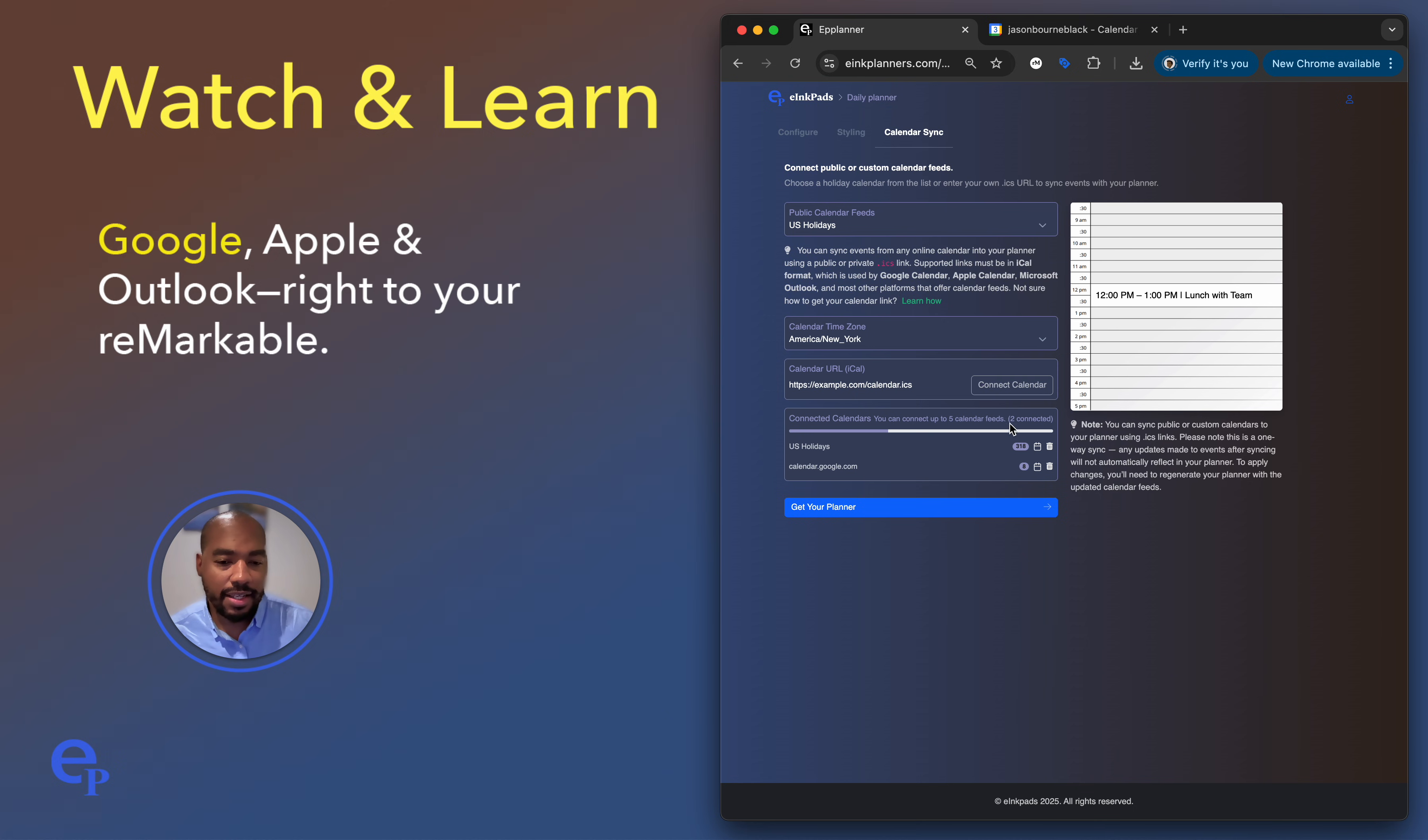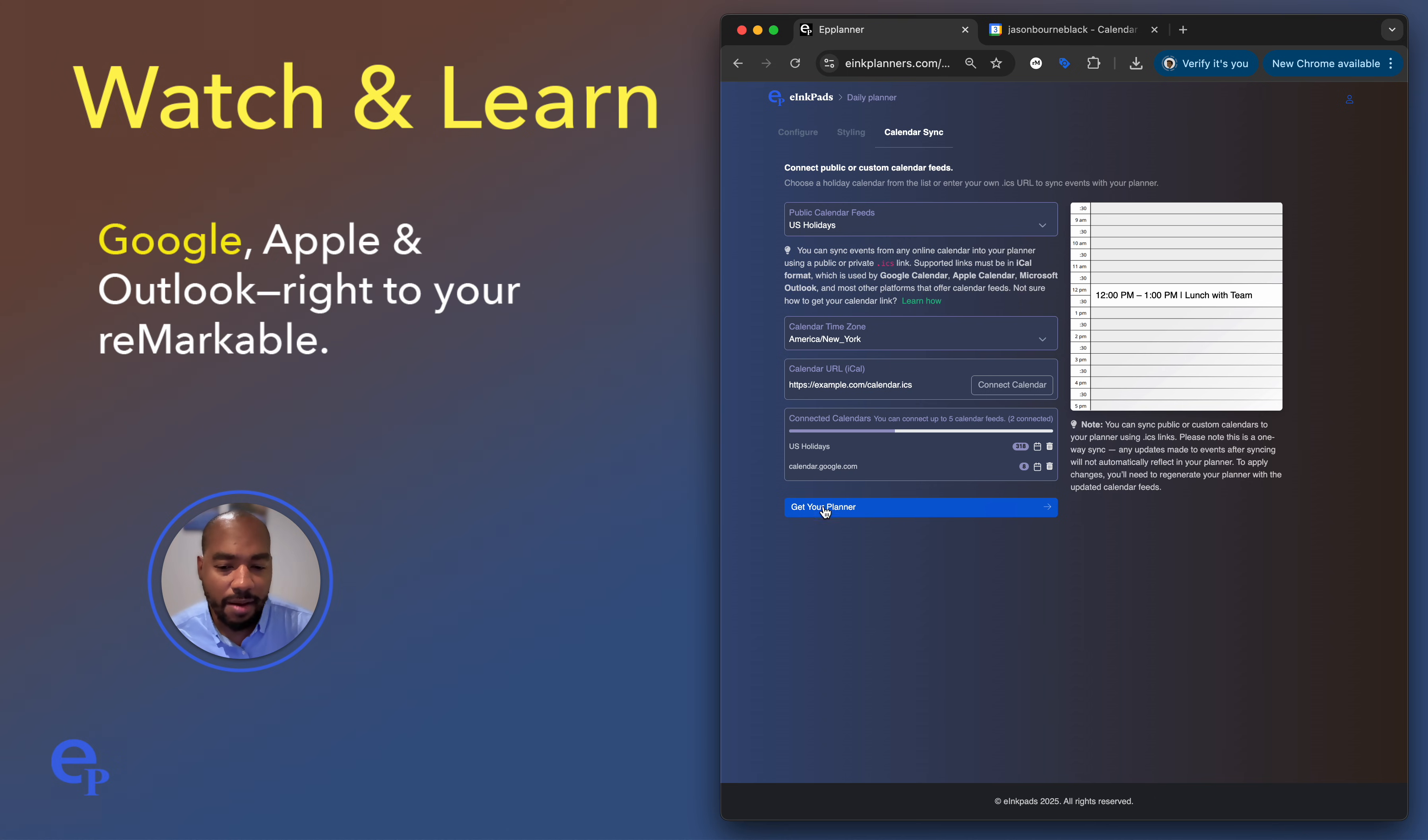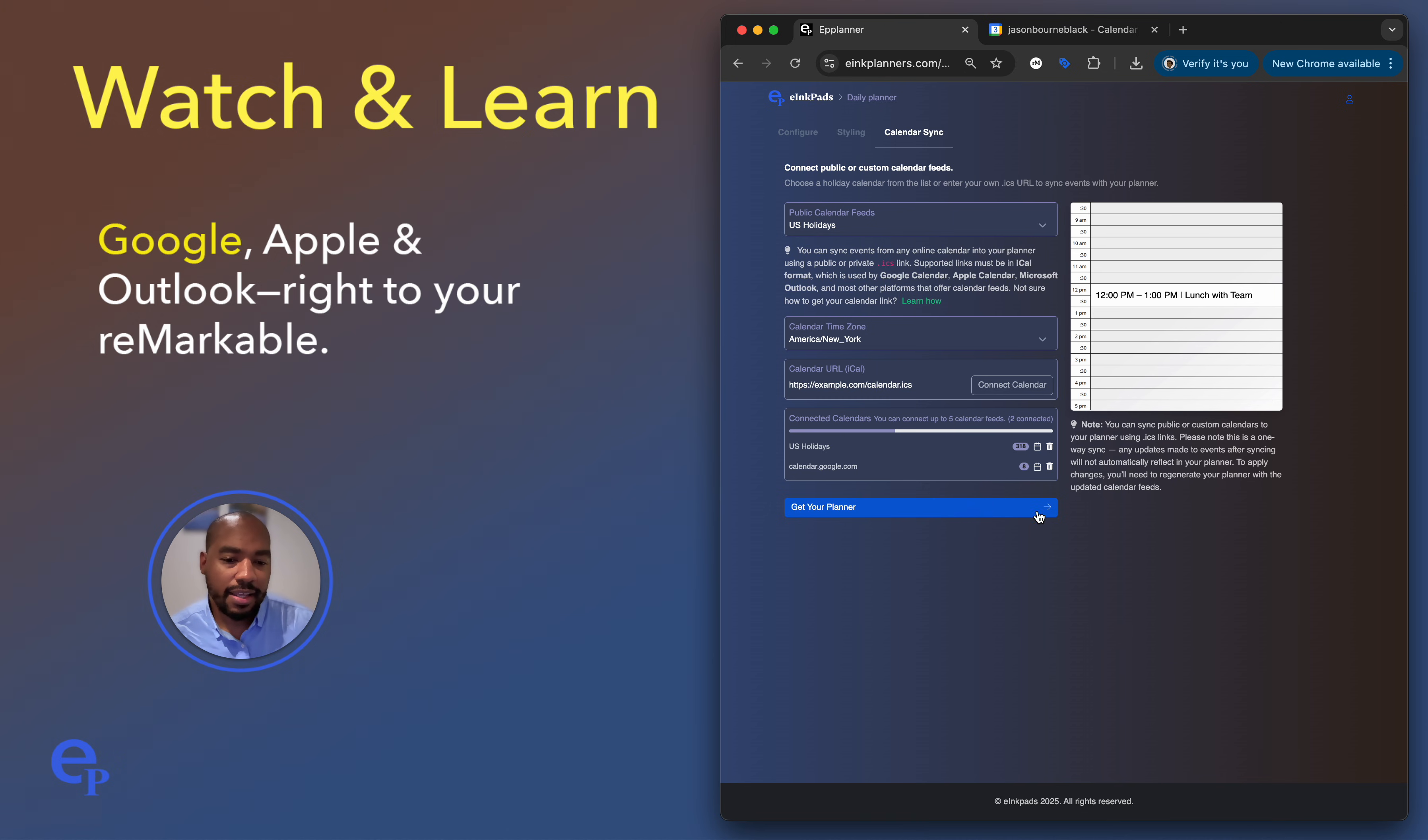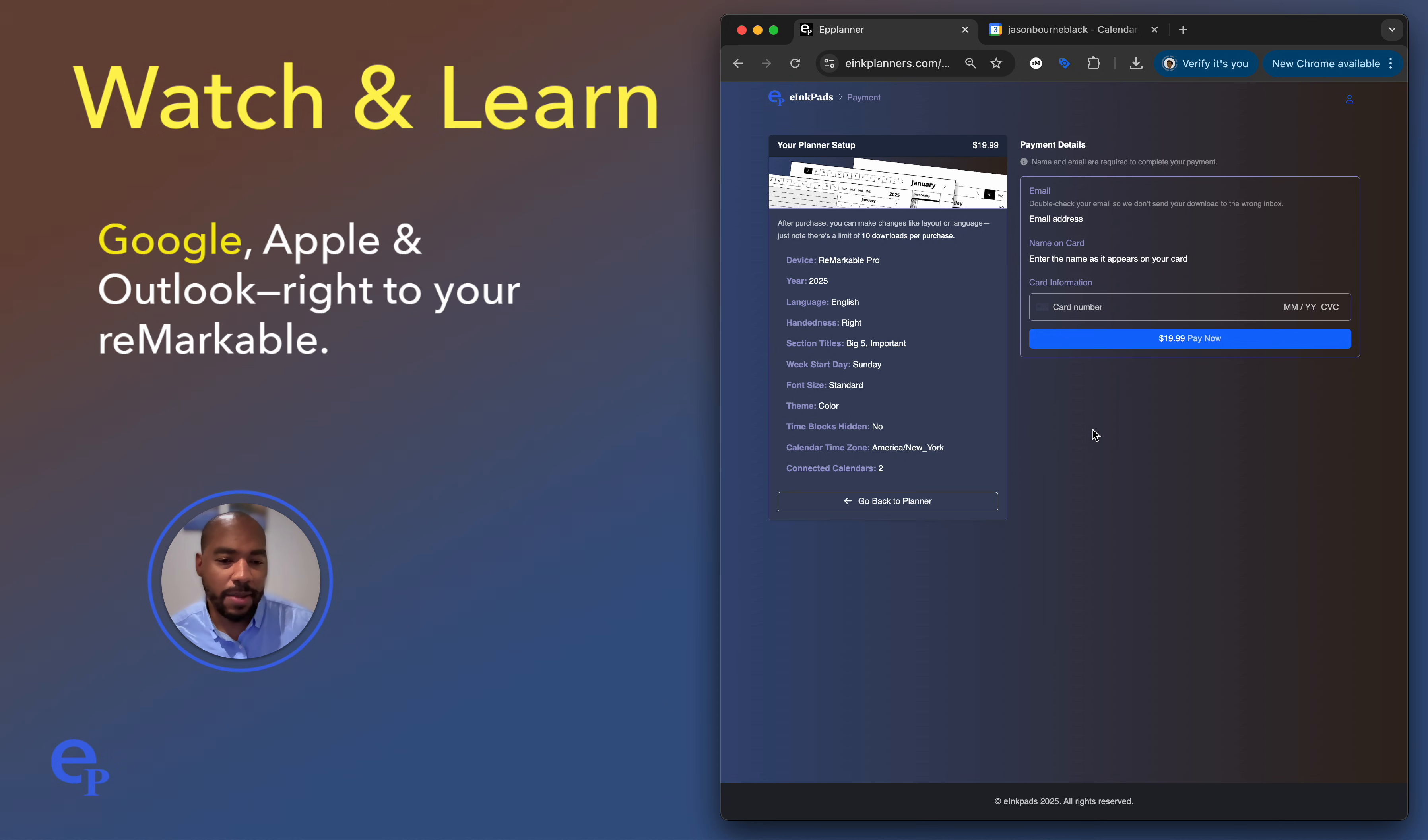And it is loading and notice it found eight events. So now you see that I have two of these calendars connected to my calendar right now. And I hit the last step when I want to get my planner, I'm ready to go now. So I'm going to click that. And it's going to go to the payment screen, you put your credit card information and you hit pay.